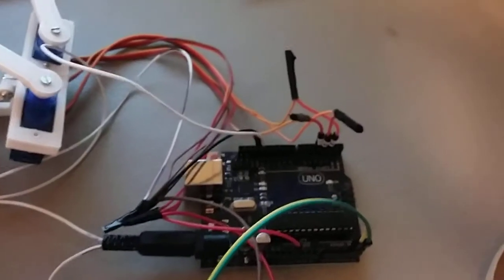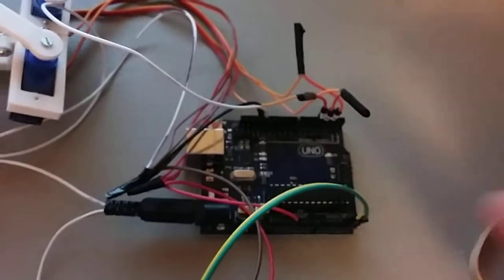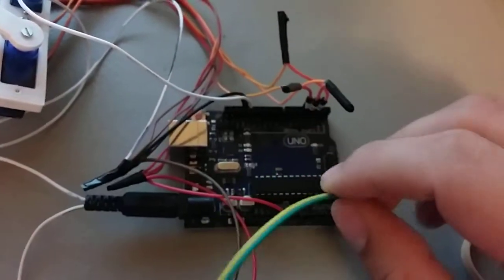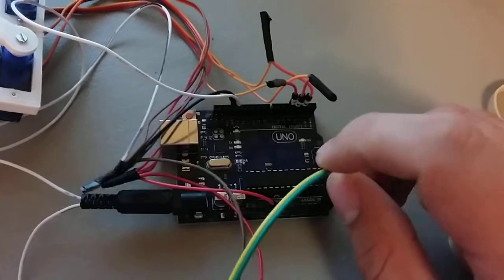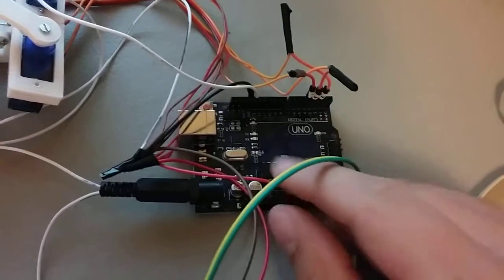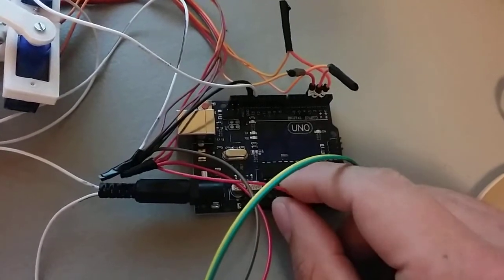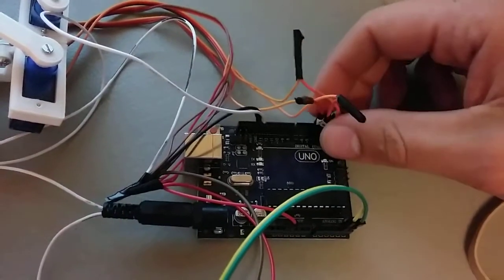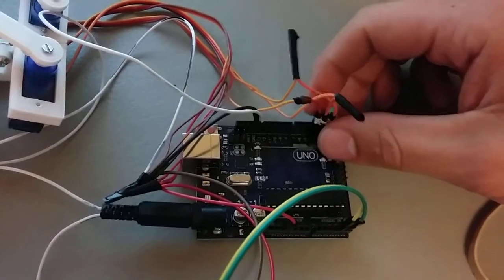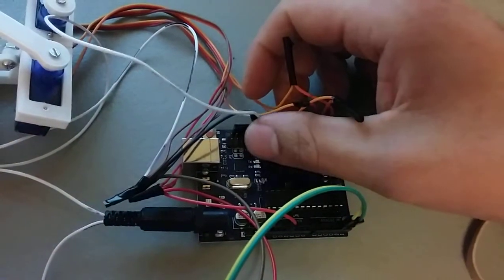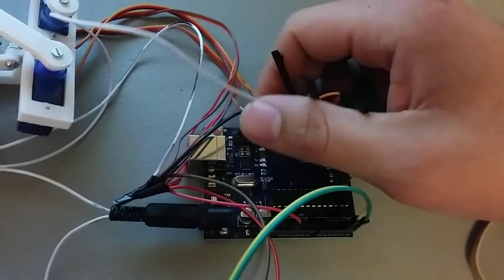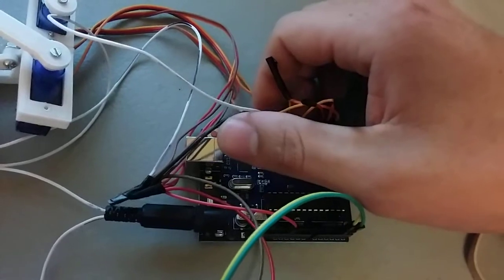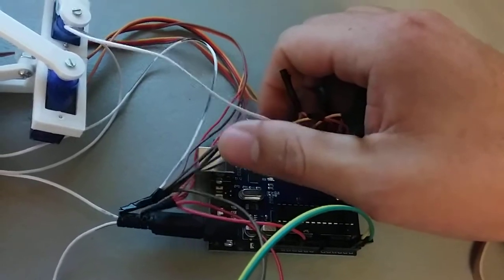Here is the Arduino. This is the Uno. This goes to the real-time clock. This is all 5 volts. Here's the three servos. Here's the light to the LED. And this is ground.